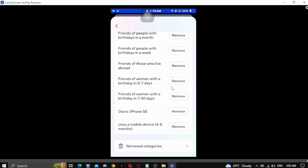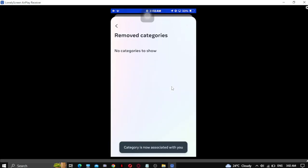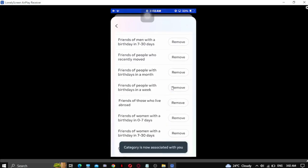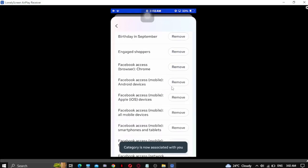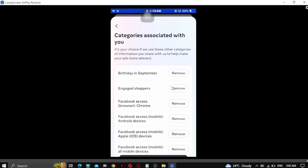If you want to undo it, you can simply go to removed categories and undo it. So that's how you can do it on your mobile Android or iOS. That's it, thank you for watching.